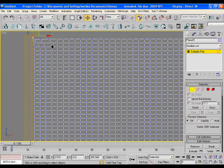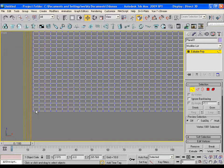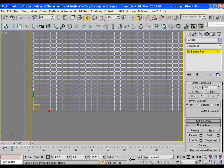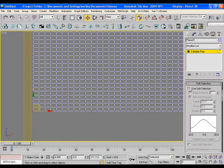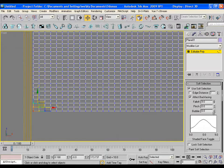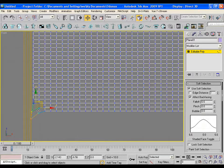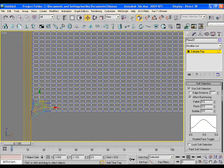I'll do the same with the lower corner. I'll choose soft selection for this purpose. Make the falloff down a bit and adjust the corner.